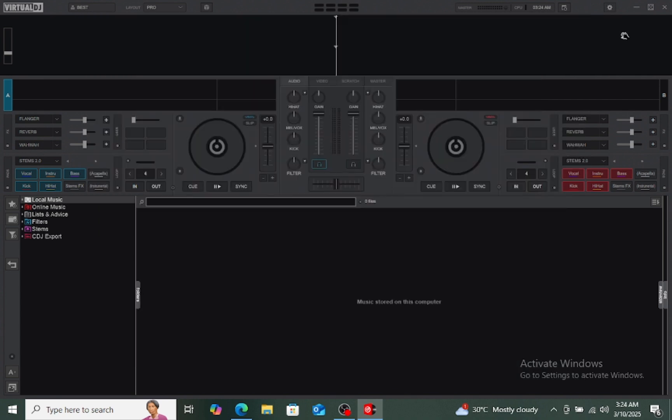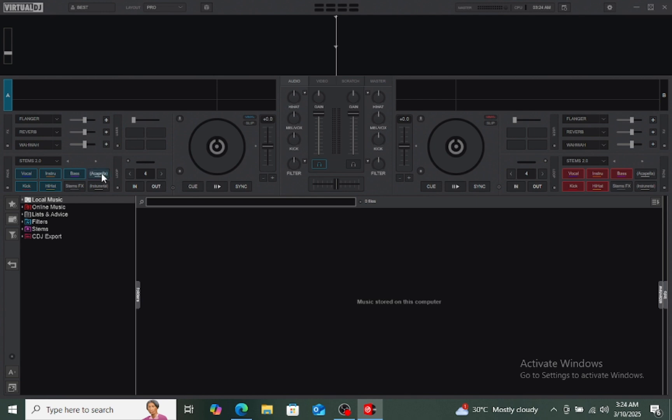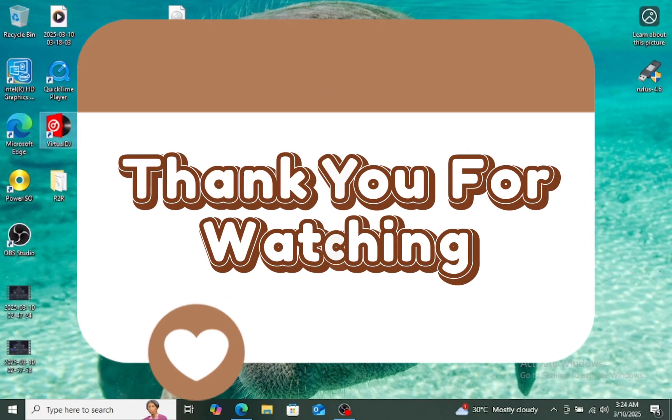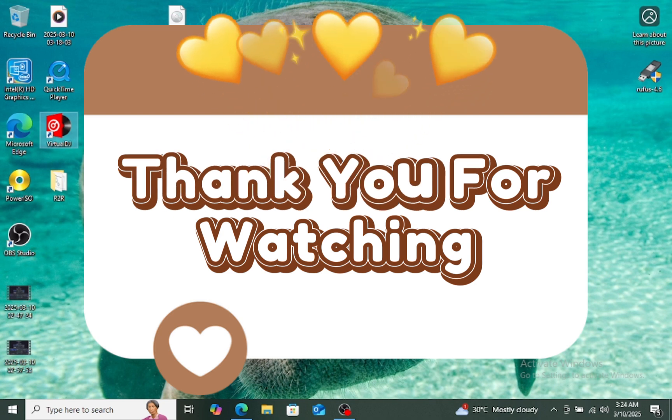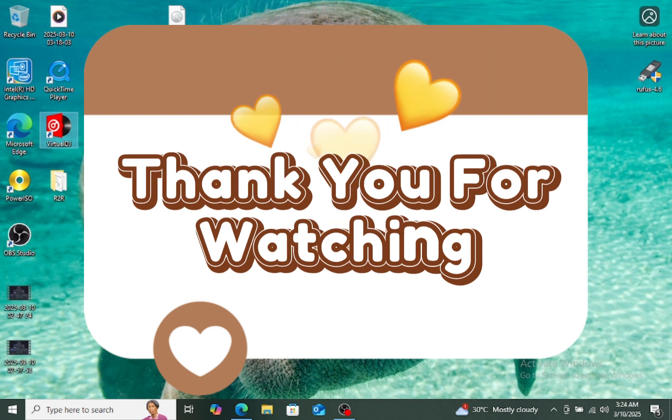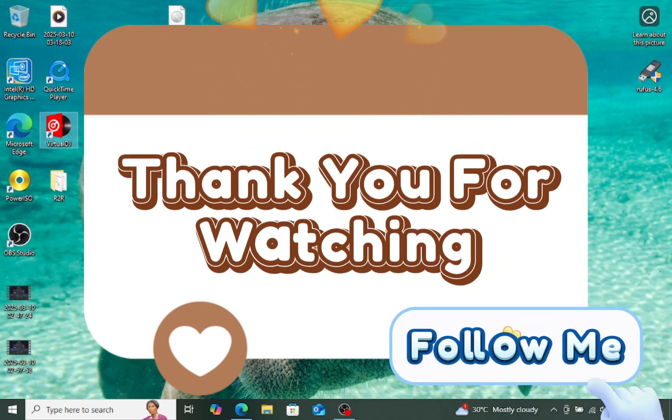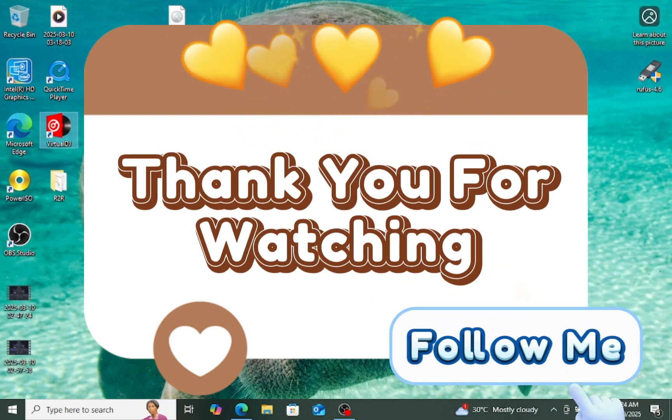Okay, thank you for watching. Don't forget to subscribe and also share. We will meet again in our next episode where we can remove, we can record video, you can use to stream on Facebook.